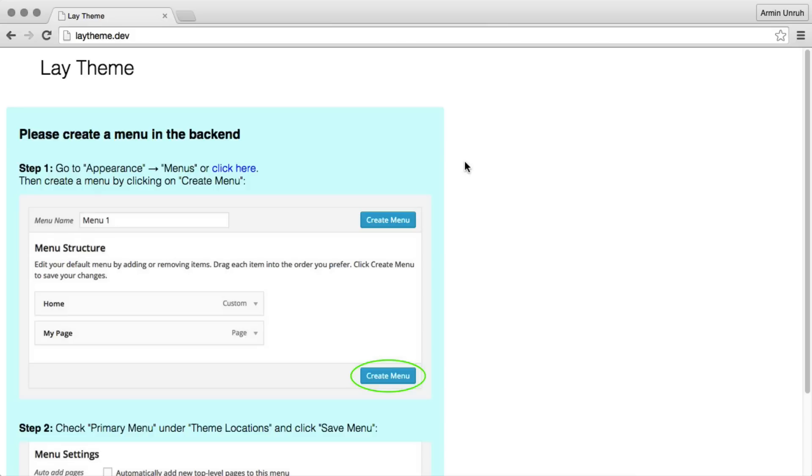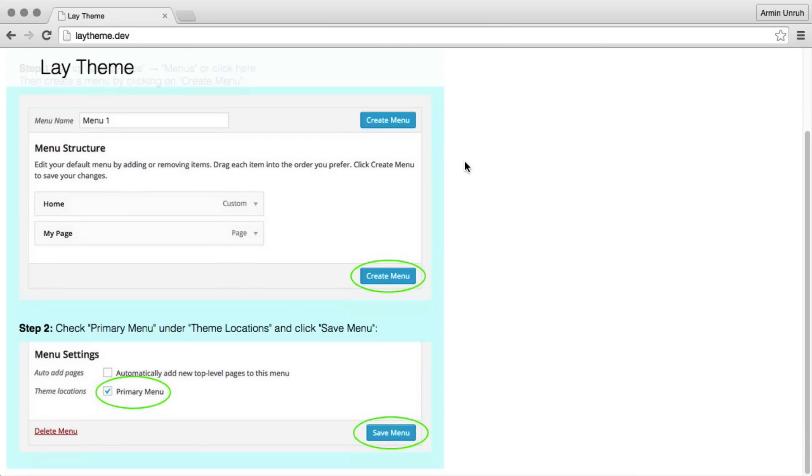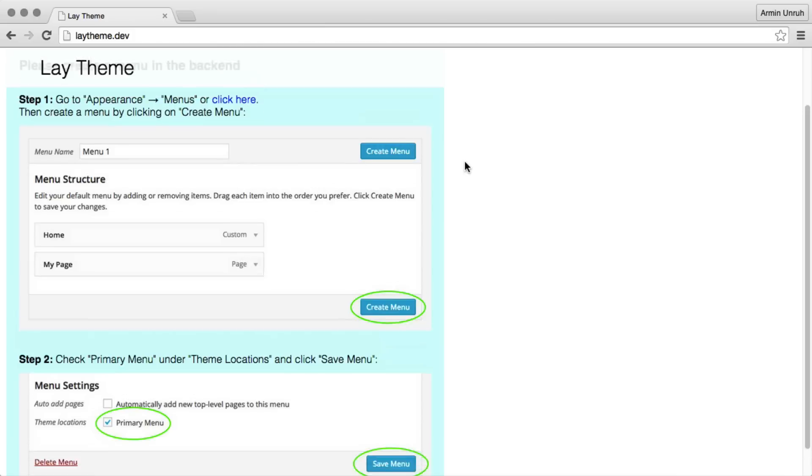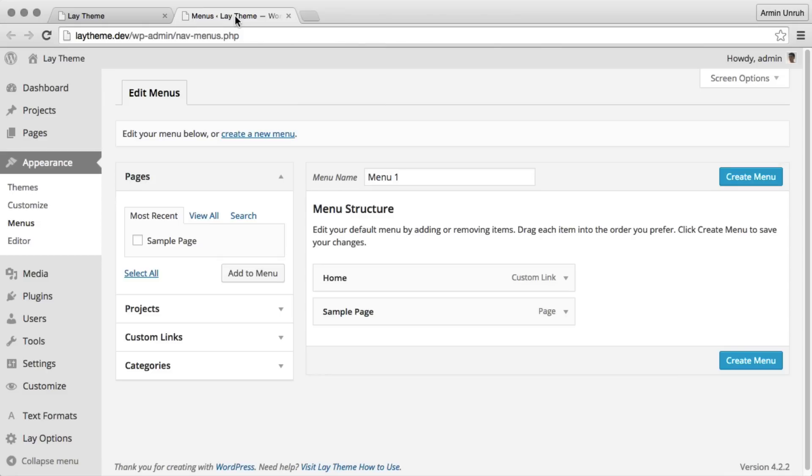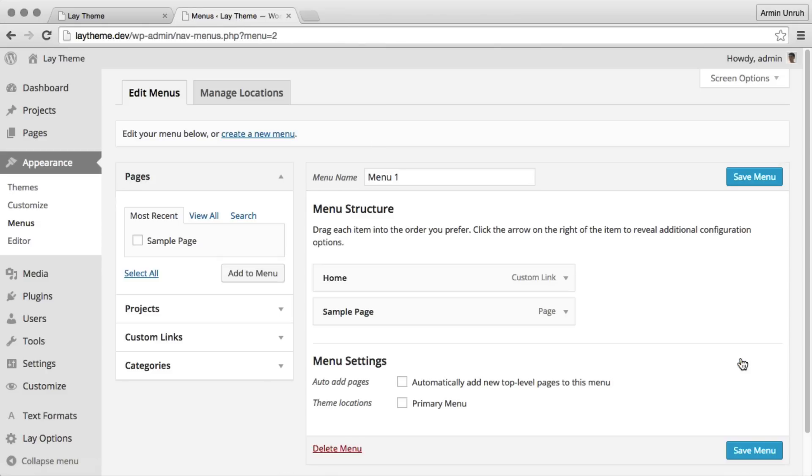I just installed it and now it says please create a menu in the back-end. I click there and create a menu, check primary menu and save it.